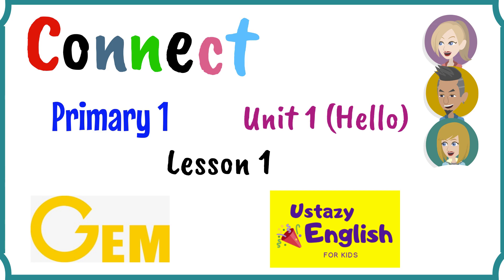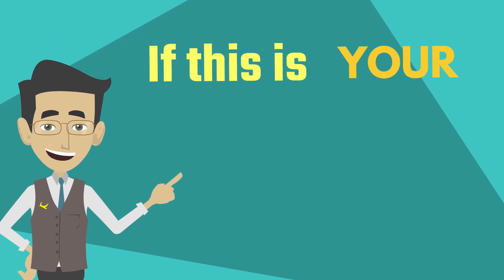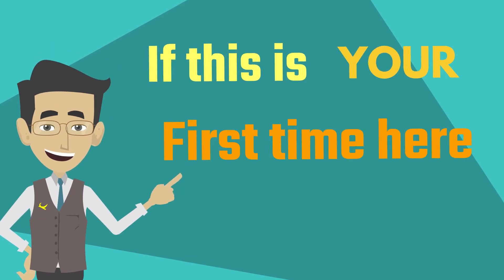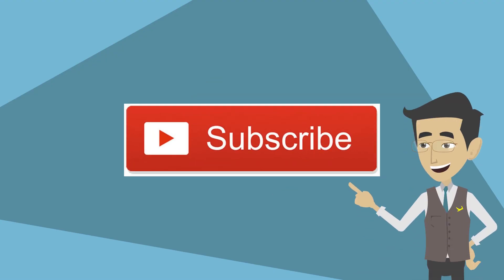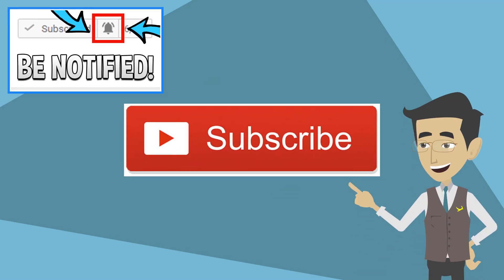Unit 1. If this is your first time here, don't forget to subscribe and click on the bell.